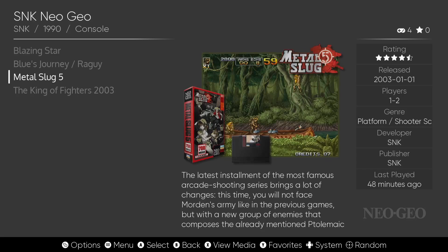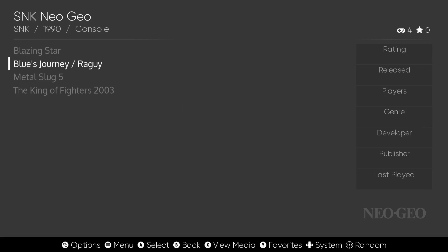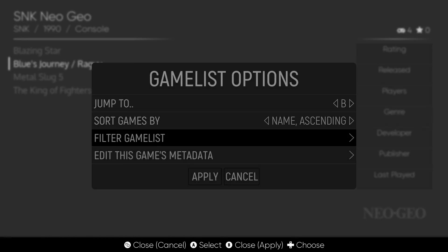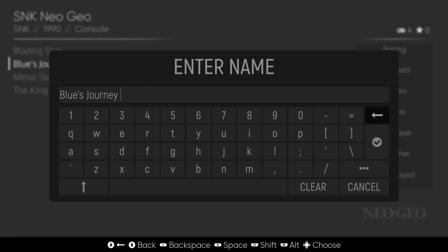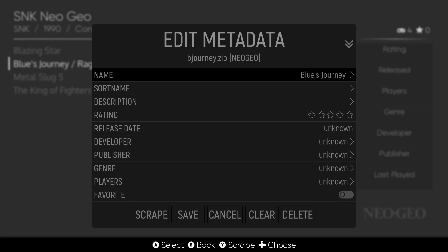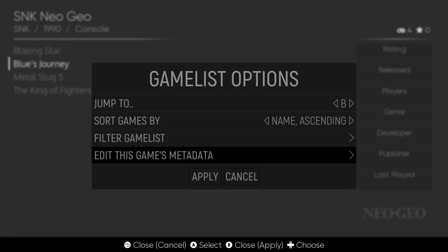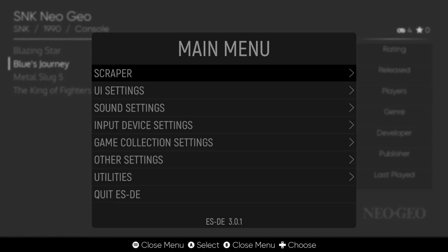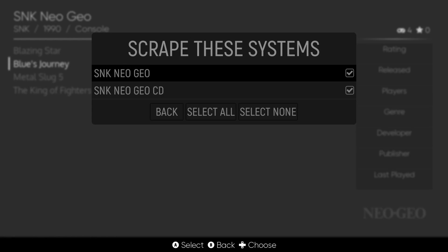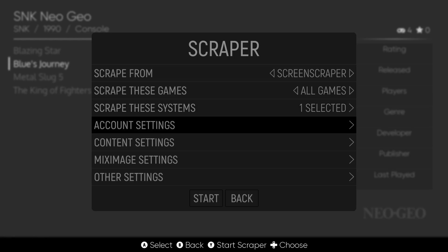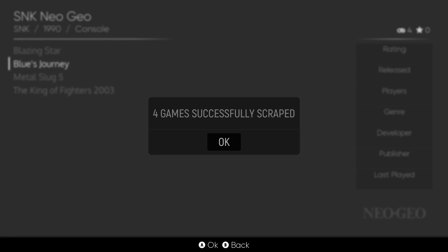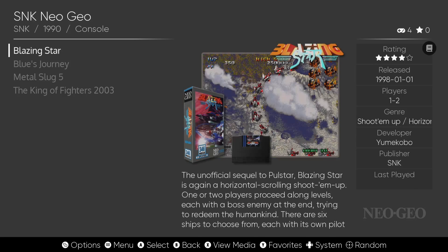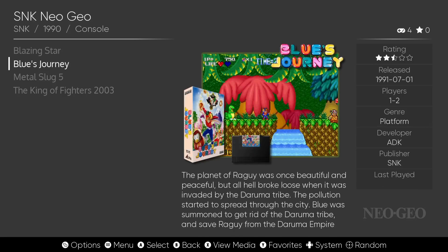Everything has been scraped except Blue's Journey, because the game name has extra characters at the end. Press the Select button to edit the game's metadata, backspace the name down to just 'Blue's Journey,' then go to the bottom and press Save and Apply. Now go to Scraper again — deselect Neo Geo CD this time — and scrape again. Blue's Journey is now also scraped.